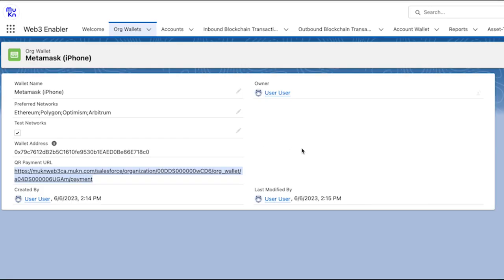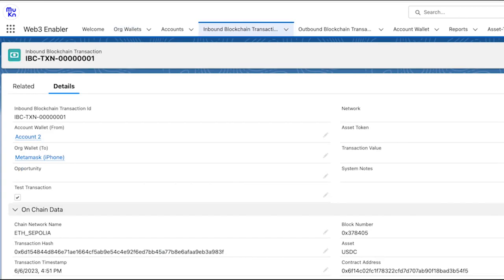Back to Salesforce we can either consult the inbound blockchain transactions log or go to the org wallet and look at the list of the inbound transactions on this specific wallet.